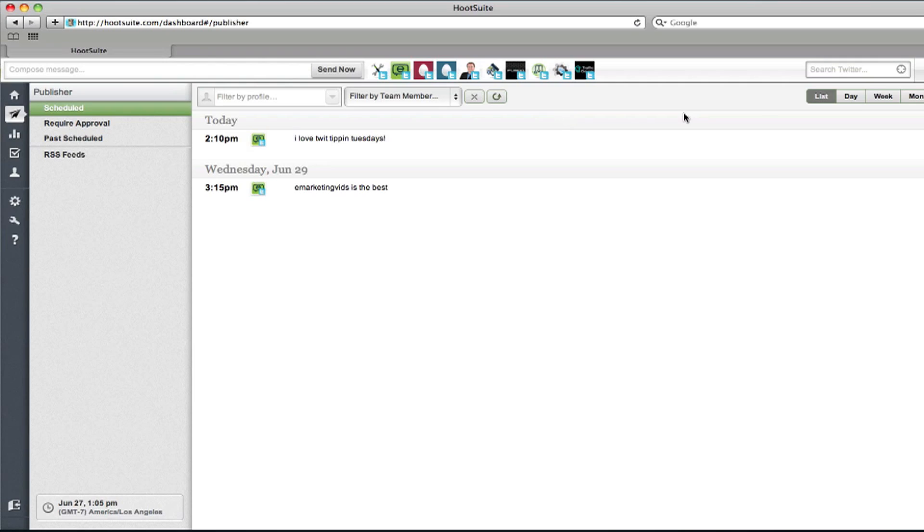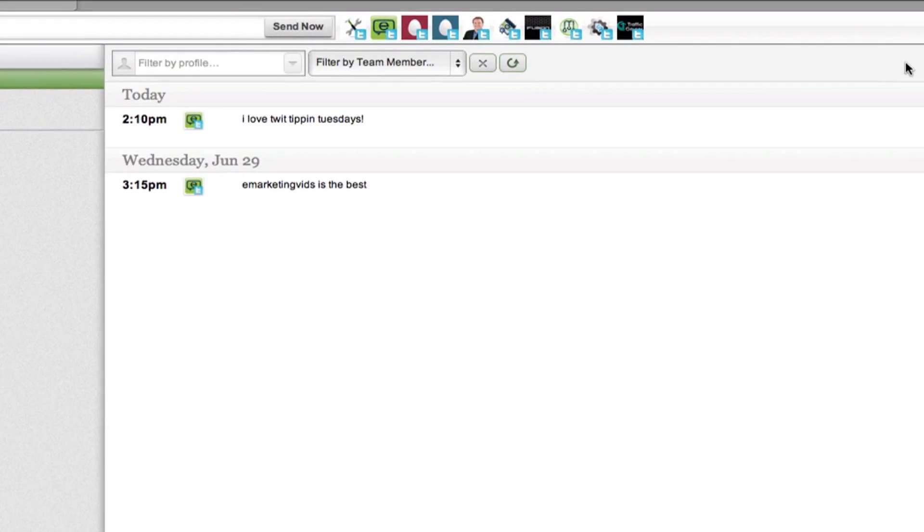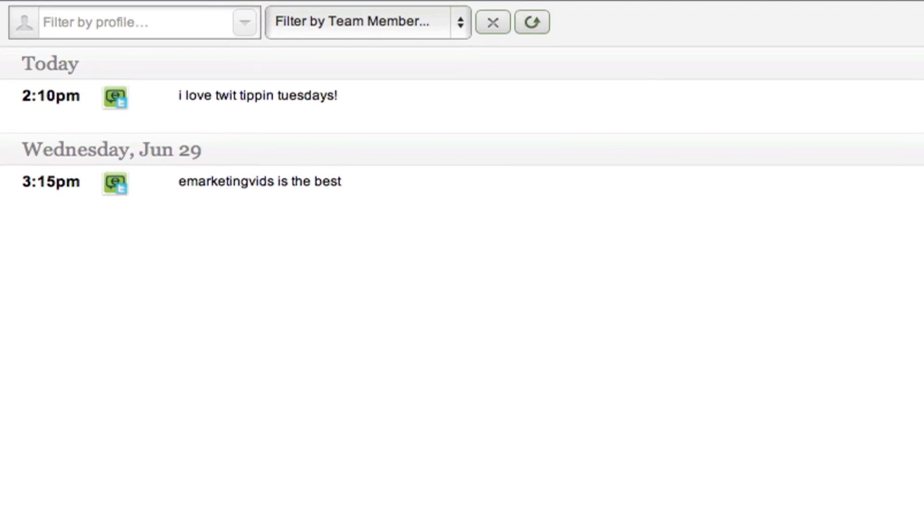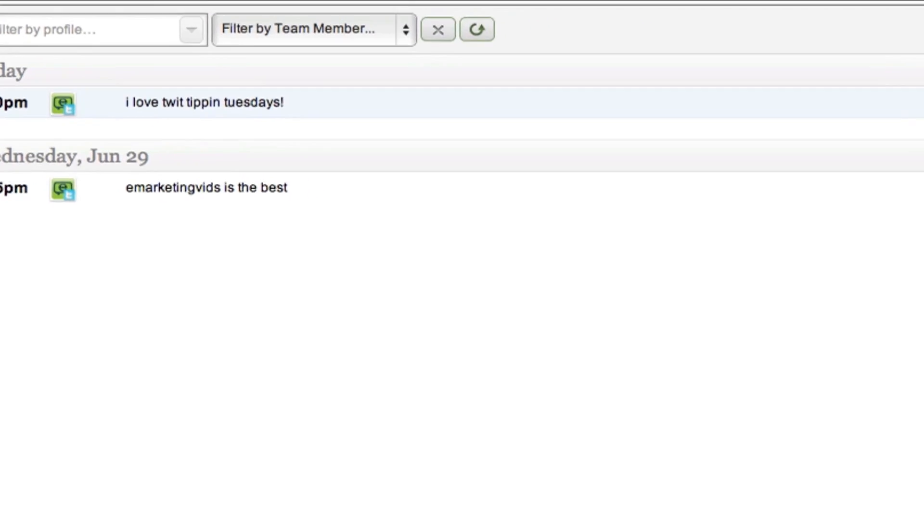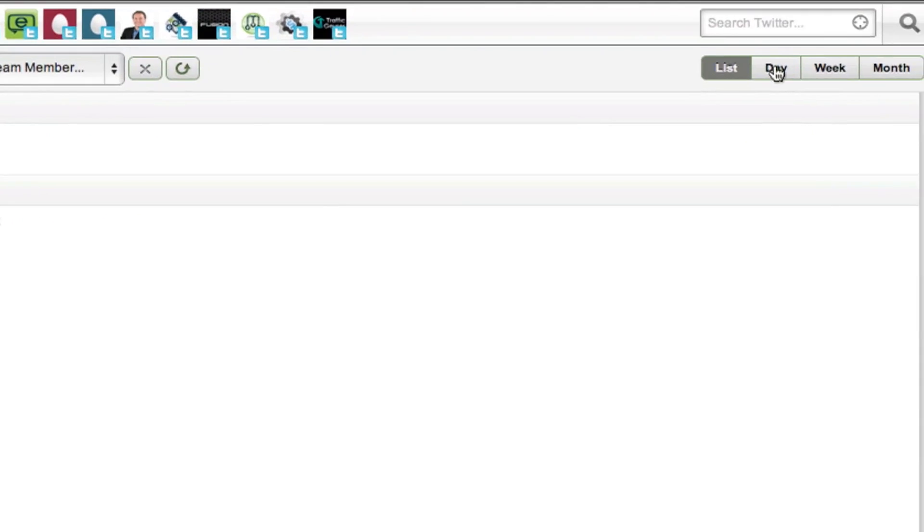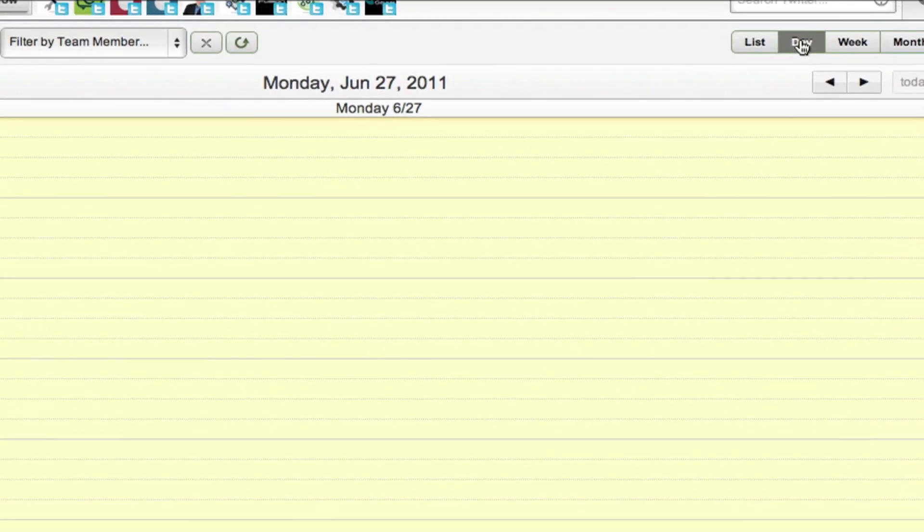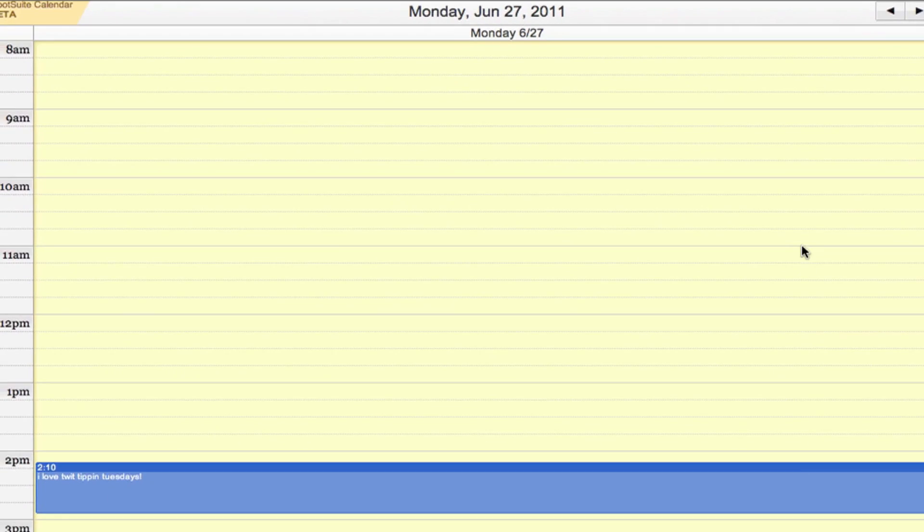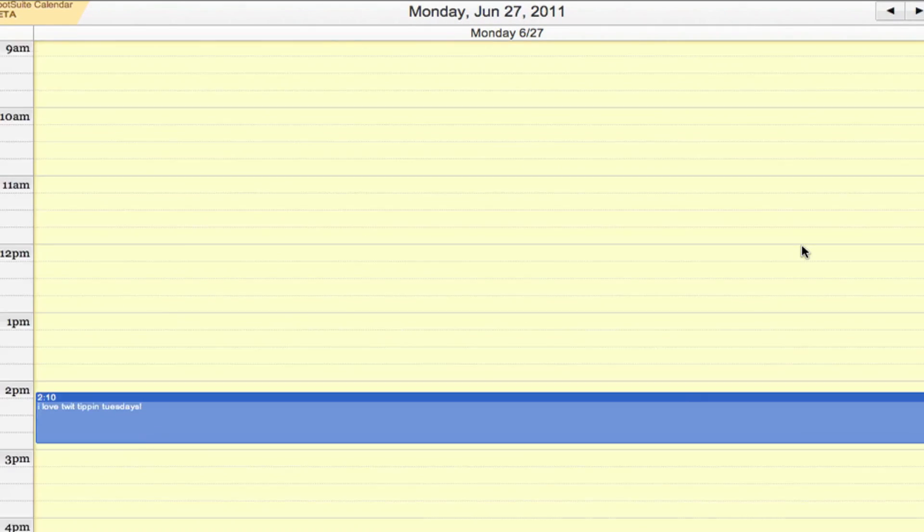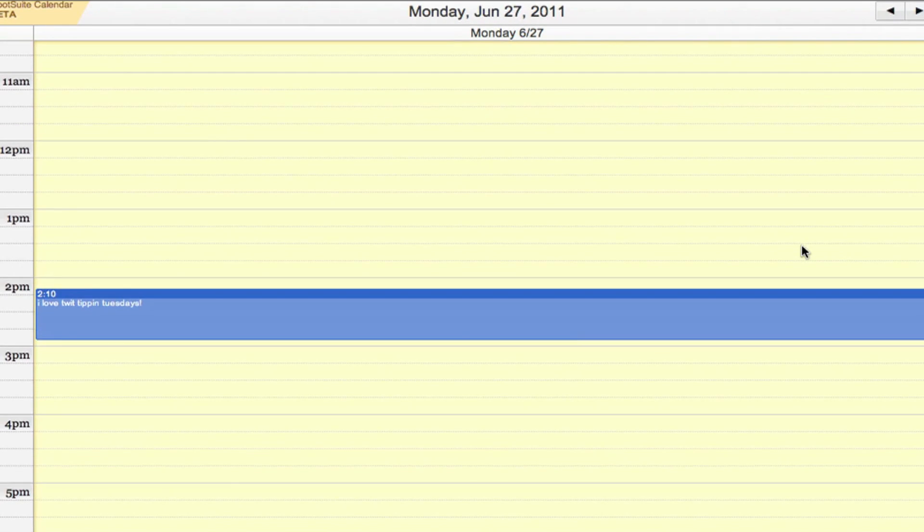You can see that there, over here, there's different ways that you can view your scheduled tweets. So you can view them all in a list. You can view it by day. So you can see here I only have one tweet scheduled for the day.